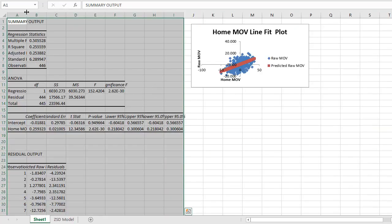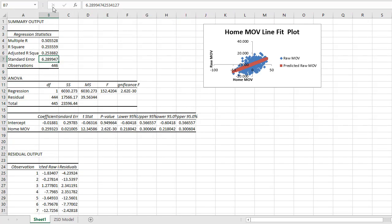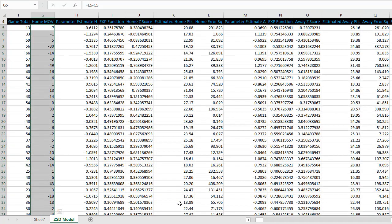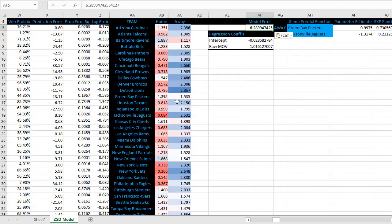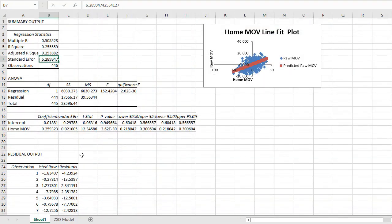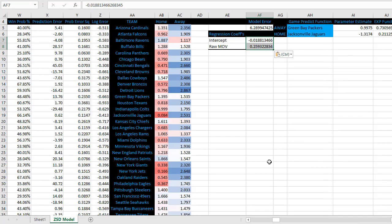What we want, same thing. We want the standard error. Copy that one. Bring it in. Model error. Put it in its place. And the intercept, home margin of victory, coefficients, put those in as well.